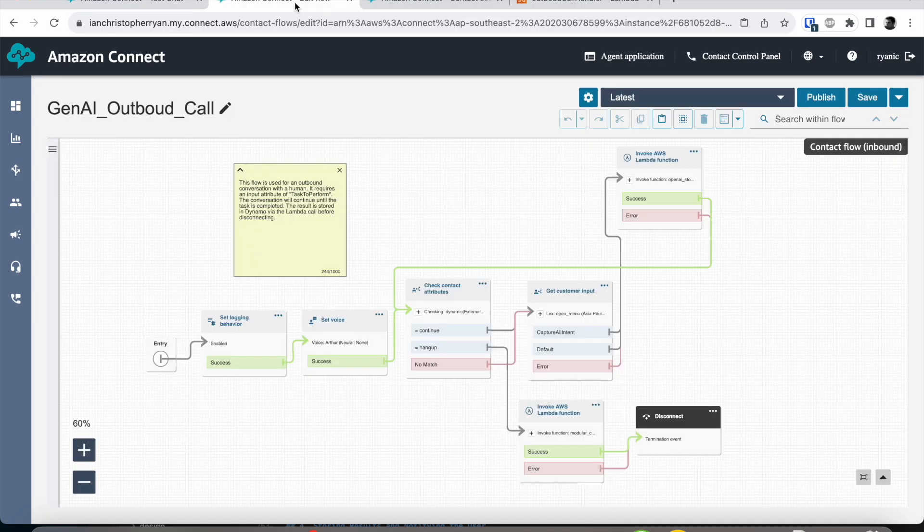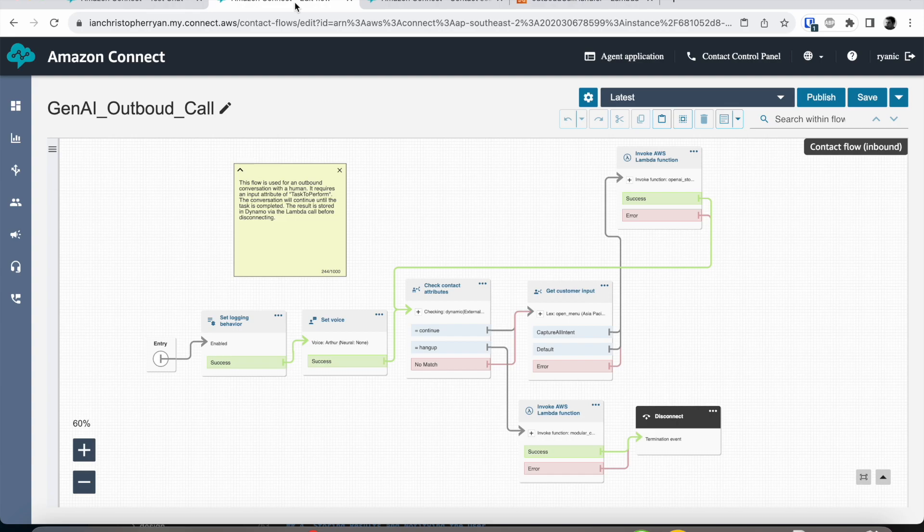The flow that it triggered is this one that we can see on the screen here and what this flow is doing is allowing the generative AI to actually go along and talk to the receptionist that it has just phoned.